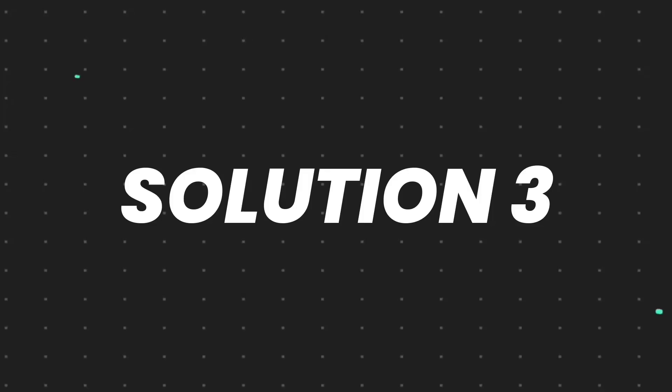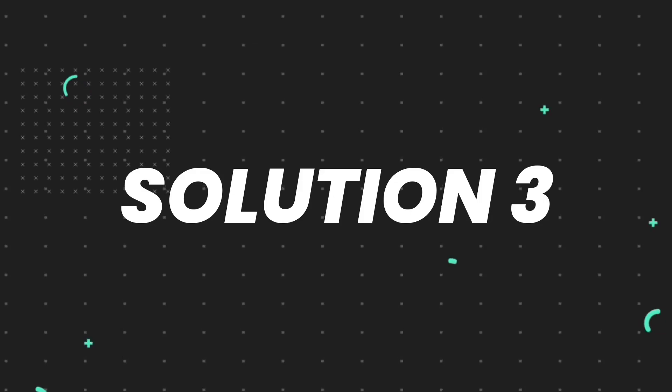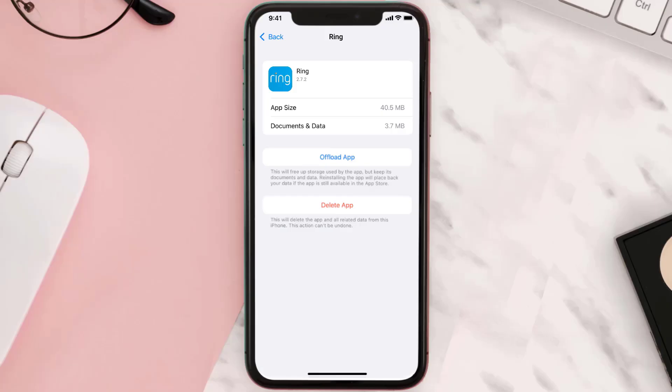But if it doesn't, then you need to completely reinstall the app. Follow the onscreen instructions to navigate all the way to the app page. Once you're on this screen, tap on Delete App to uninstall the app from your device.